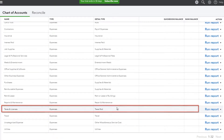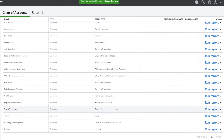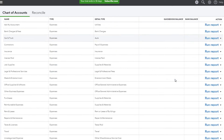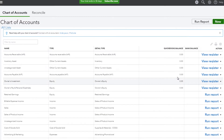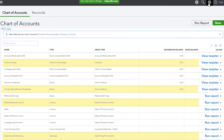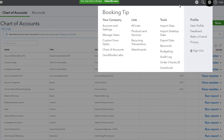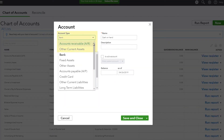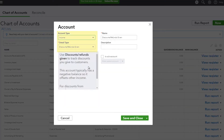The chart of accounts will be loaded based on the industry specified when initially setting up QuickBooks Online, and you may find that some of the accounts are already present. You just need to make sure that you enter the rest of the required accounts if they are missing. To add a new account in QuickBooks Online, go to Accounting, then Chart of Accounts, click the New button, select the account type and detail type, and click Save.